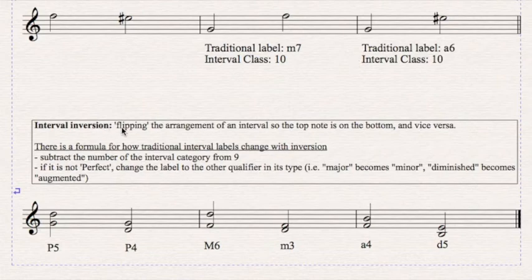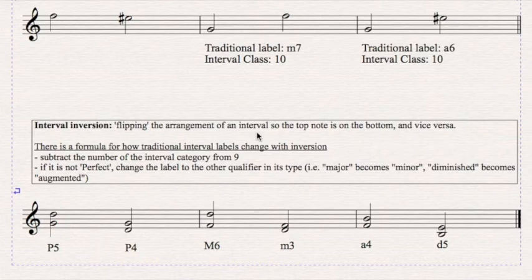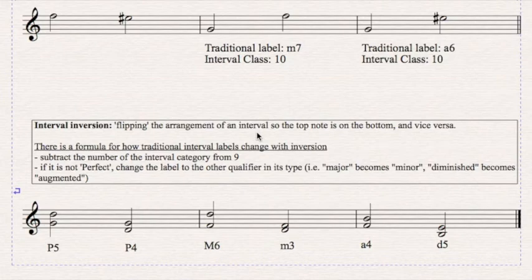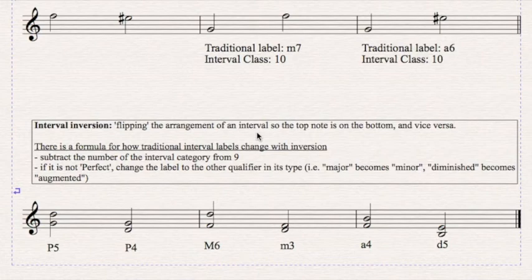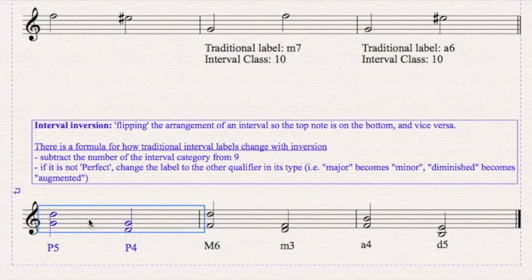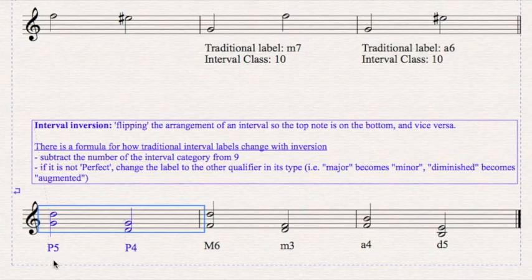Inversion is flipping the arrangement of the interval. You take the top note and you put it on the bottom. The bottom note goes on the top. In terms of traditional interval labels, there is a formula for it. We use Arabic numerals to represent the interval category from two for seconds to eight for octaves. What you do is you subtract that number from nine. The difference is the interval category for the inverted interval. And then, unless it's a perfect interval, you have to change the label to whatever the other qualifier is. So major becomes minor, diminished becomes augmented and vice versa. If you look here, we have a perfect fifth. We subtract the five from nine. We get four. Perfect stays the same. So perfect fifths become perfect fourths and vice versa. Major sixth. We have a six, nine minus six is three. Major becomes minor.